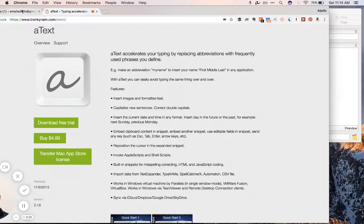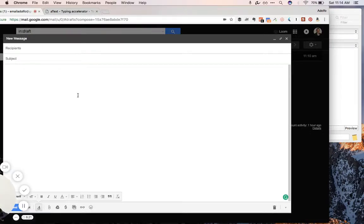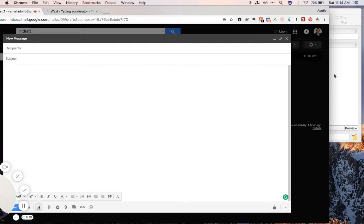Let's check it out. So here we have an email draft from Gmail. And let's look at AText itself.